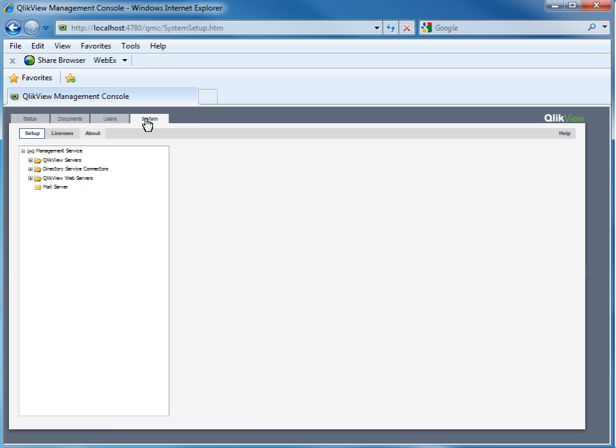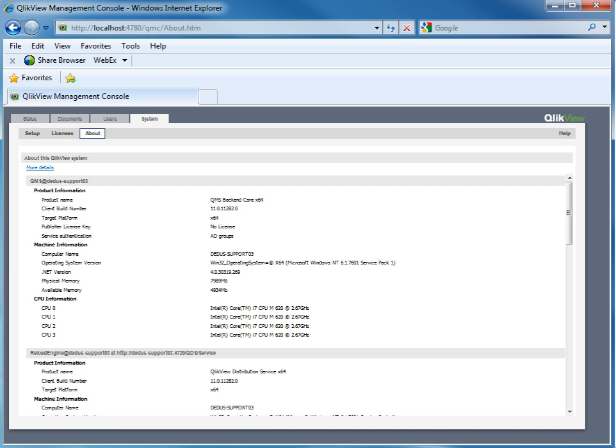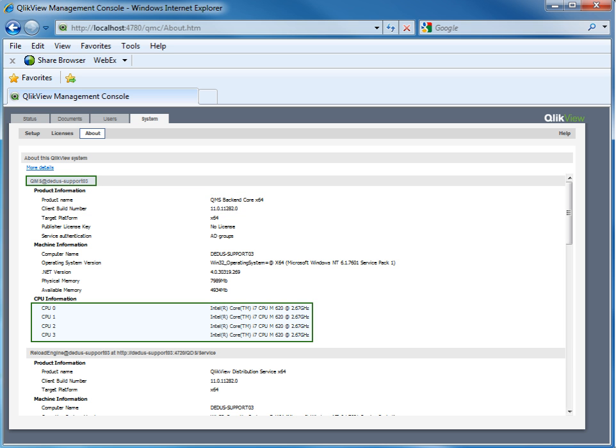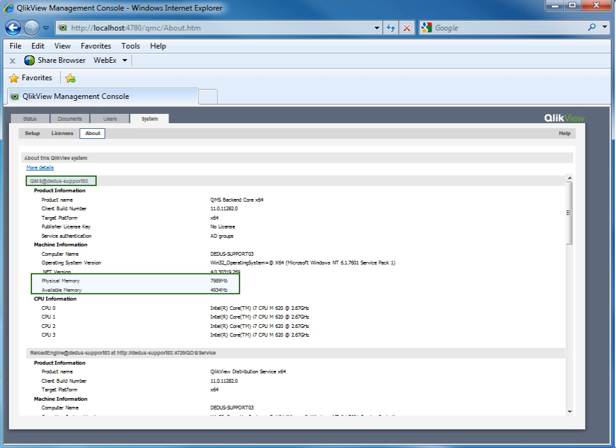The about file is a good start to gather general system information like the QlikView server version, available CPU, and system memory. One point to check is that the available memory on the server is not low, for example, less than 10% from the physical memory.